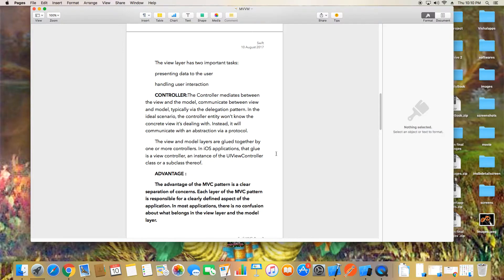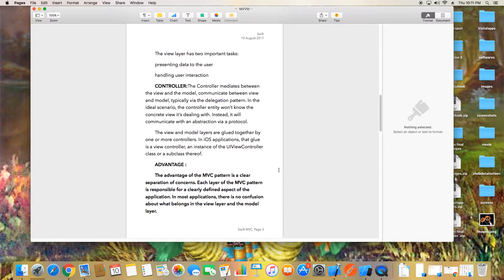The controller mediates between the view and the model, and communicates between them — typically using delegation patterns. In an ideal scenario, the controller doesn't know the concrete view it's dealing with, so it communicates through abstractions like protocols. We always extend UIViewController for that. The advantage of MVC is a clear separation of concerns — each layer has a clearly defined responsibility.